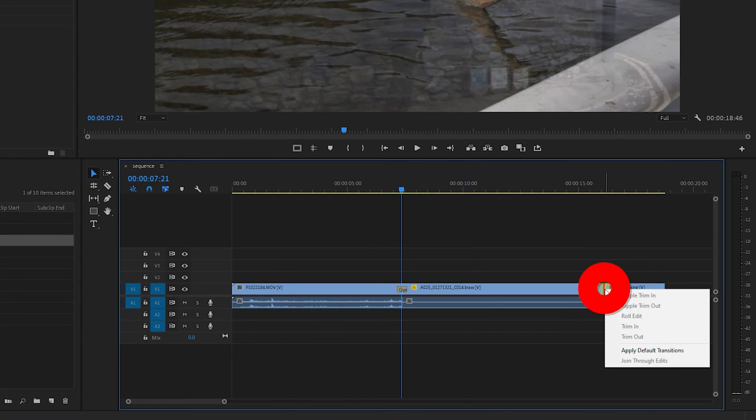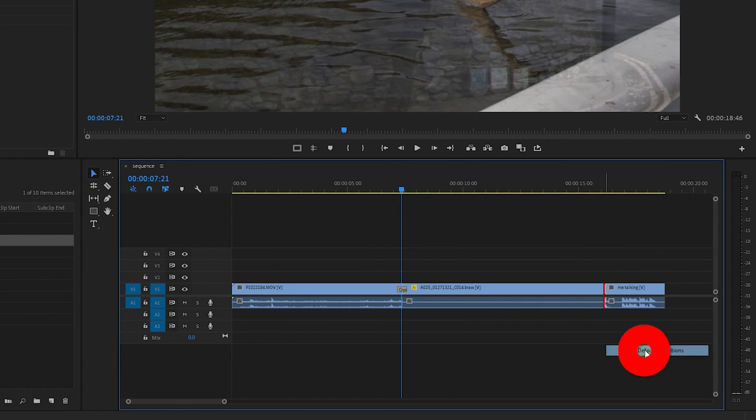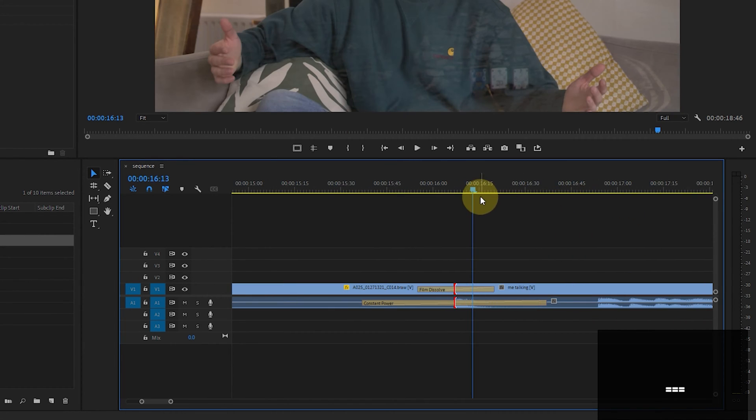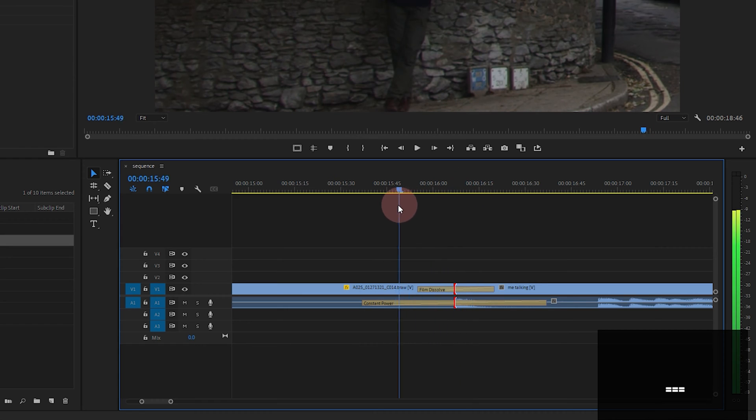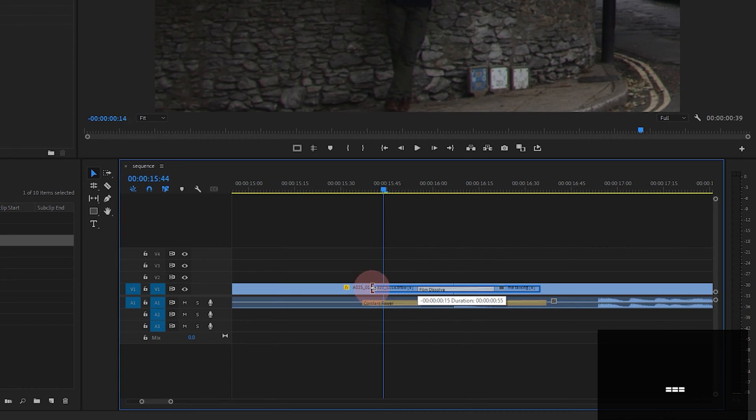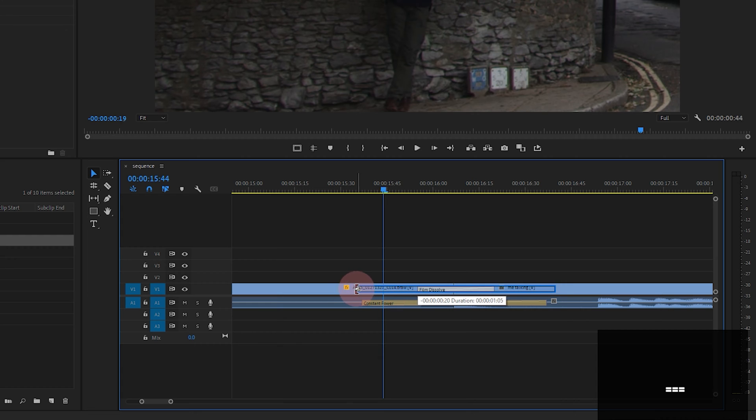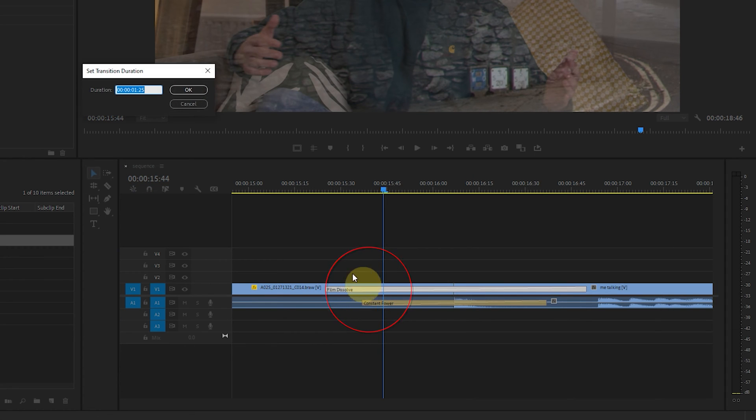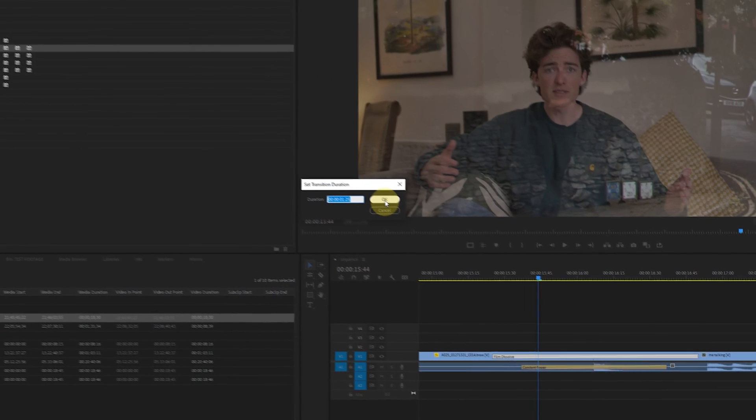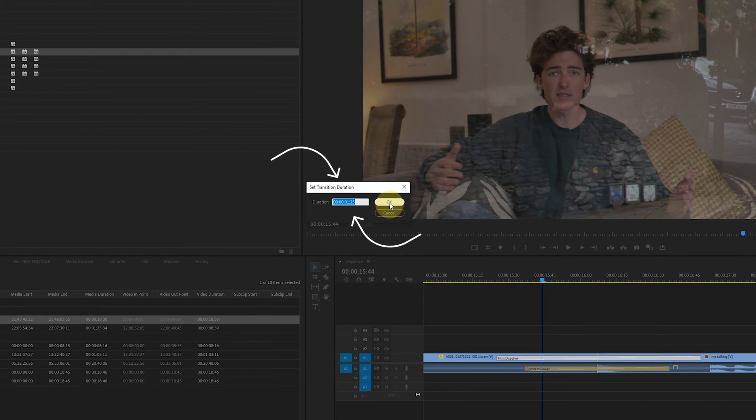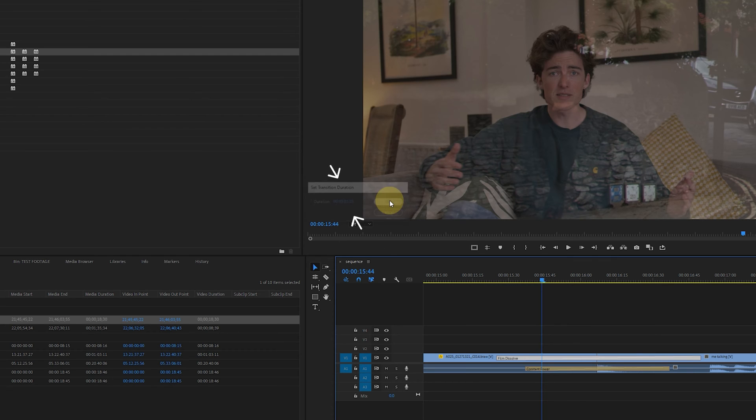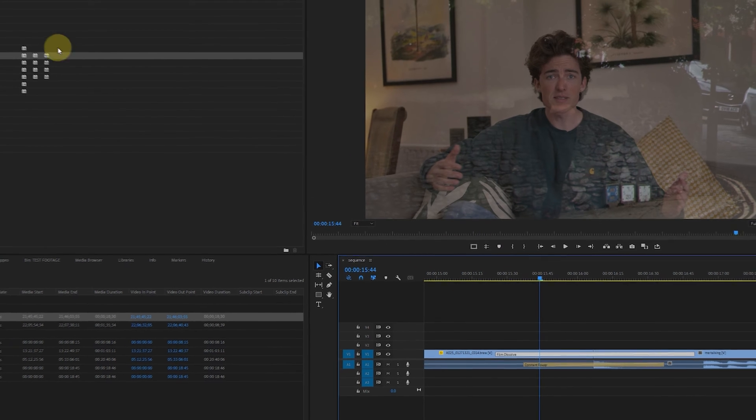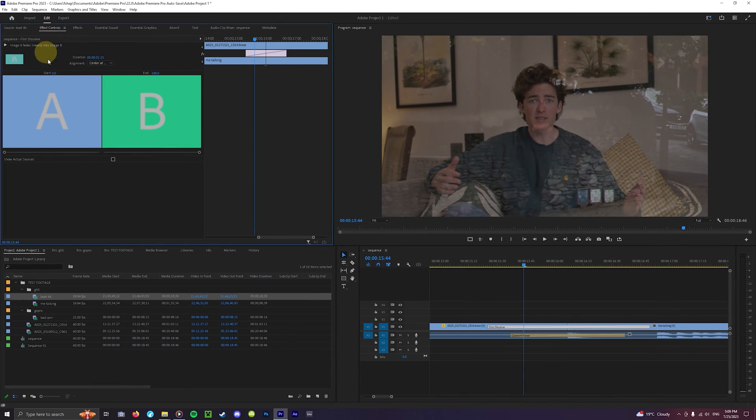Something that is even more convenient is right clicking on the end of your clip and applying the default transition which in our case will be the crossfade. You can change the duration of this transition by dragging these handles right here. When you double click on the transition you put into your clip you'll be able to see the parameters that let you configure exactly how you want your transition to look. With the more complex transitions this can be really useful.